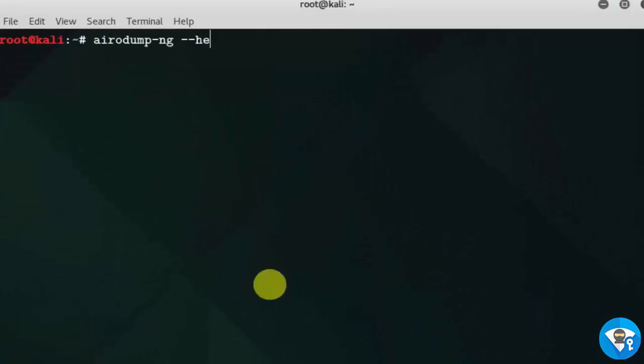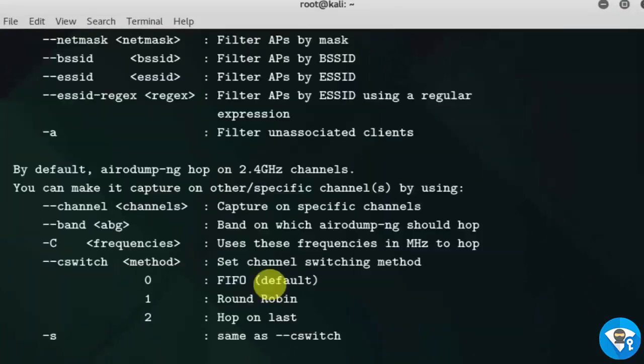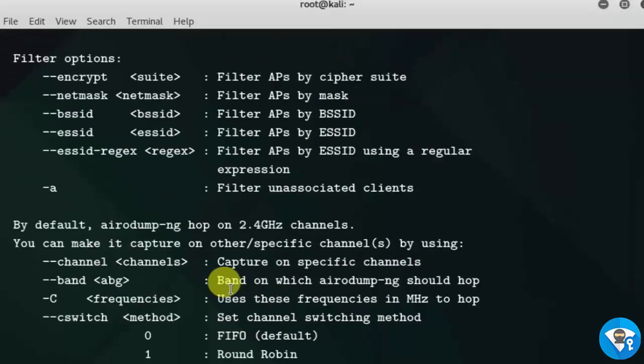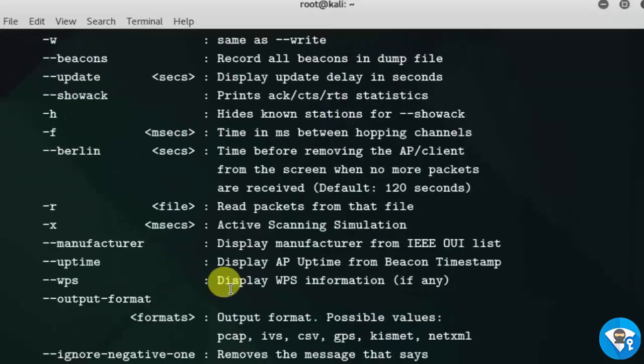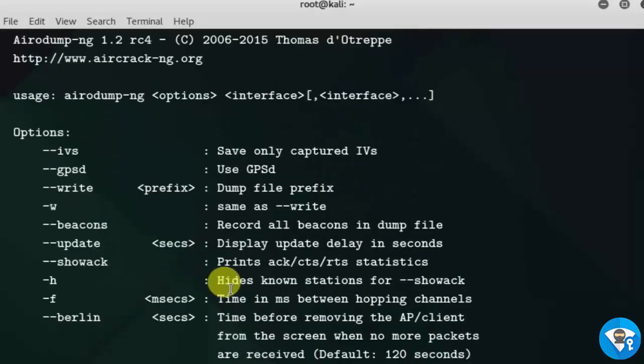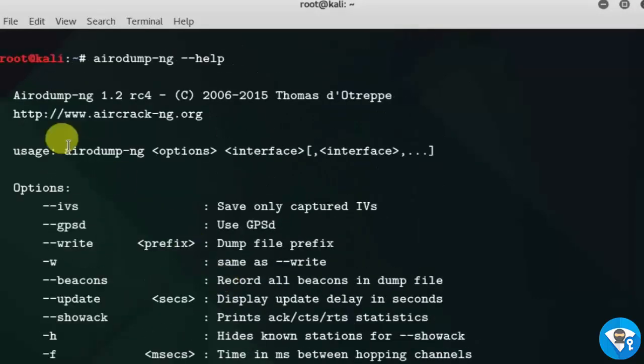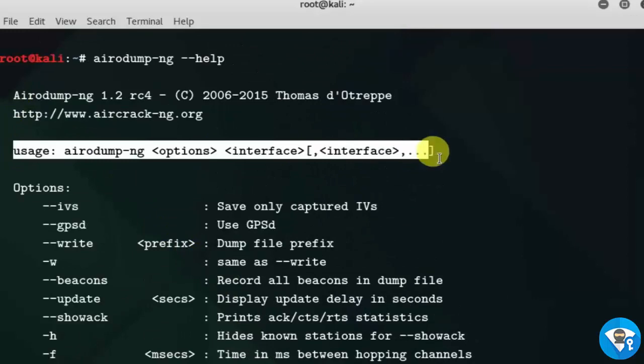Airodump-ng double hyphen help. Here we can see that basic usage of airodump-ng tool and its options.